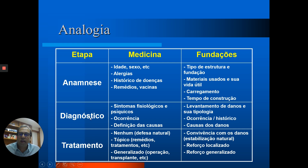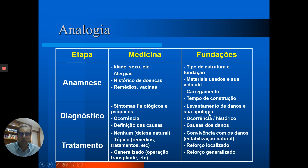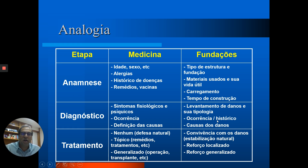A etapa seguinte é a de diagnóstico. Se você vai a um médico, ele faz exames físicos e clínicos e, a partir dos sintomas apresentados, define as possíveis causas da doença. No caso das patologias das fundações, o equivalente ao exame físico e clínico seria o levantamento de danos e sua tipologia. É preciso fazer uma vistoria completa da obra, anotar todas as patologias, fazer uma relação entre ocorrência e histórico para, a partir daí, definir as causas das patologias.